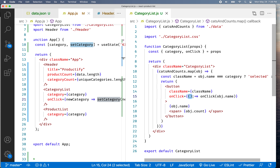If the function doesn't take in a parameter, we put the empty parentheses there, then the arrow, and then we call onClick.